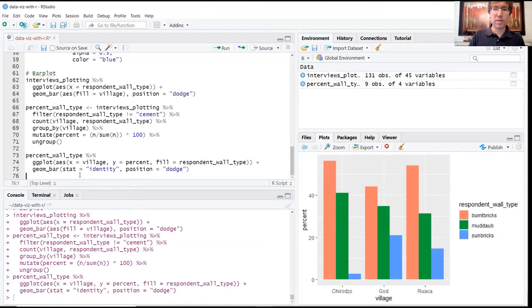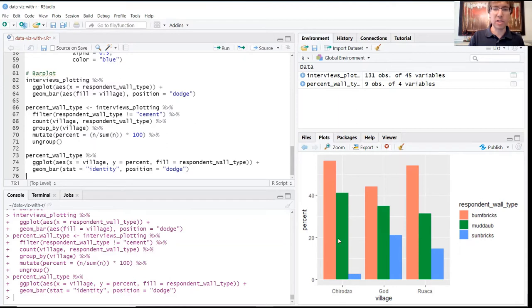All right, when you run that, we can see now that we have these different groupings of bars organized by village. On our y-axis now, we have, instead of the count, we have it represented as a percentage.